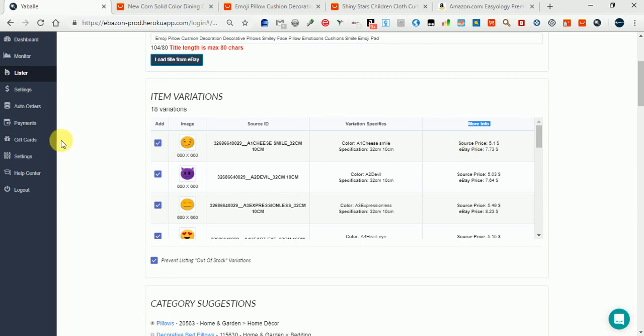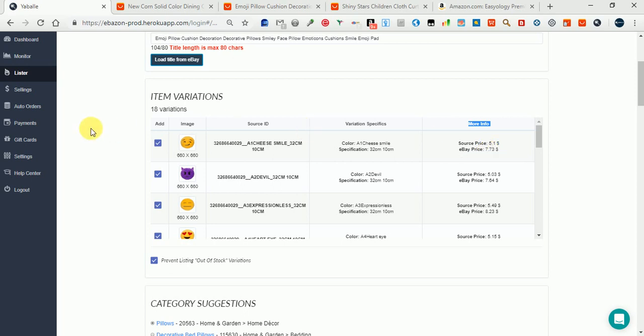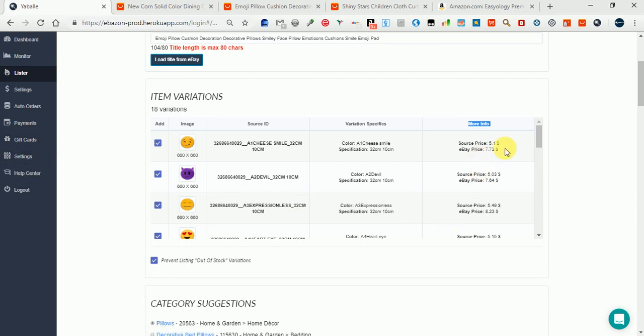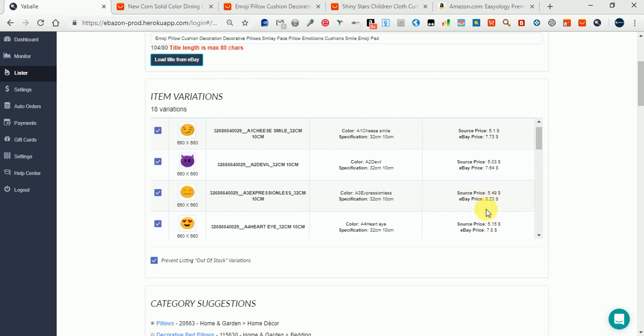Based on each source price, your eBay price is calculated. We take the source price and add the profit and break-even you have put in your settings. We calculate the eBay price, which will be different for each item if the source price is different. You can control those profit and break-even settings.